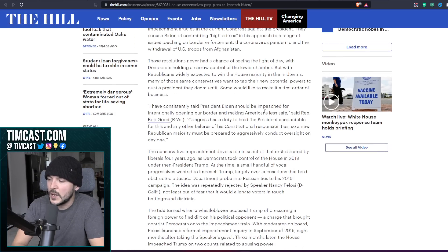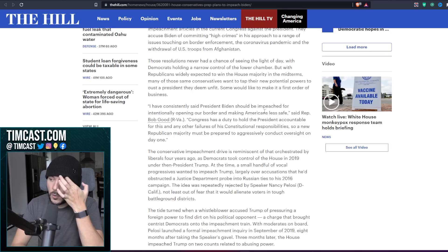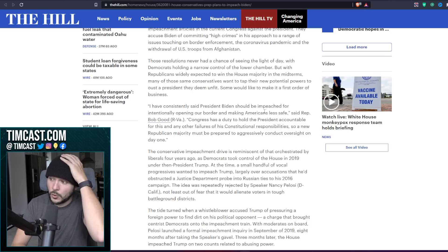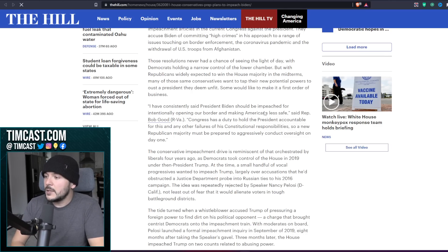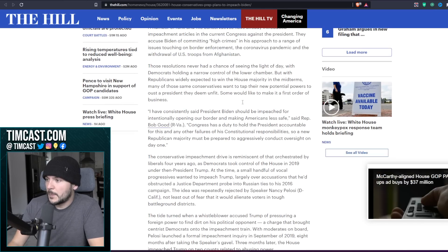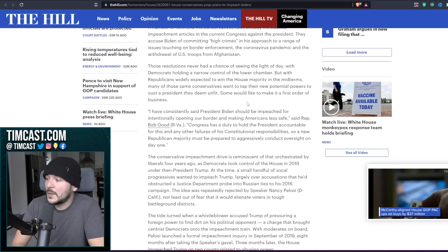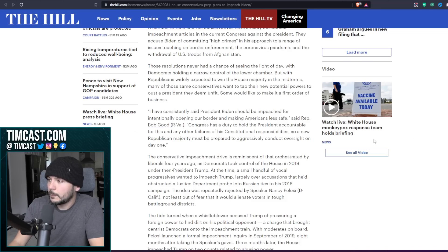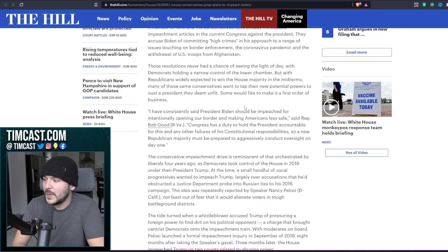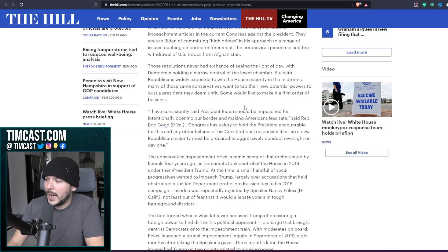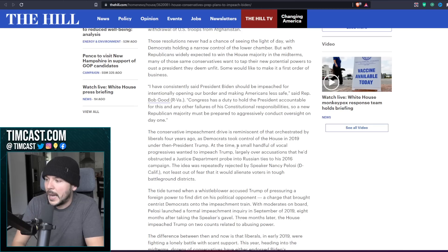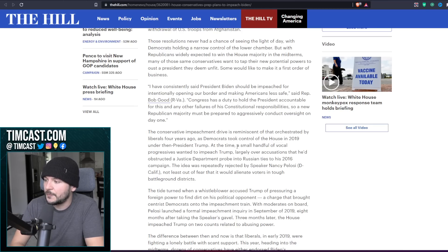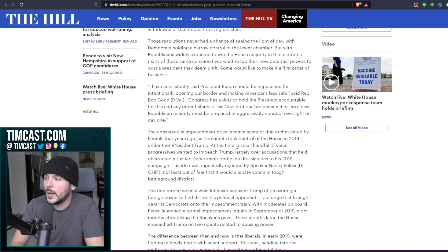Those resolutions never had a chance of seeing the light of day with Democrats holding a narrow control of the lower chamber. But with Republicans widely expected to win the House majority in the midterms, many of those same conservatives want to tap their new potential powers to oust a president they deem unfit. Some would like to make it a first order of business. Quote: I have consistently said President Biden should be impeached for intentionally opening our border and making Americans less safe, said Rep. Bob Good. Congress has a duty to hold the president accountable for this and any other failures of his constitutional responsibilities.